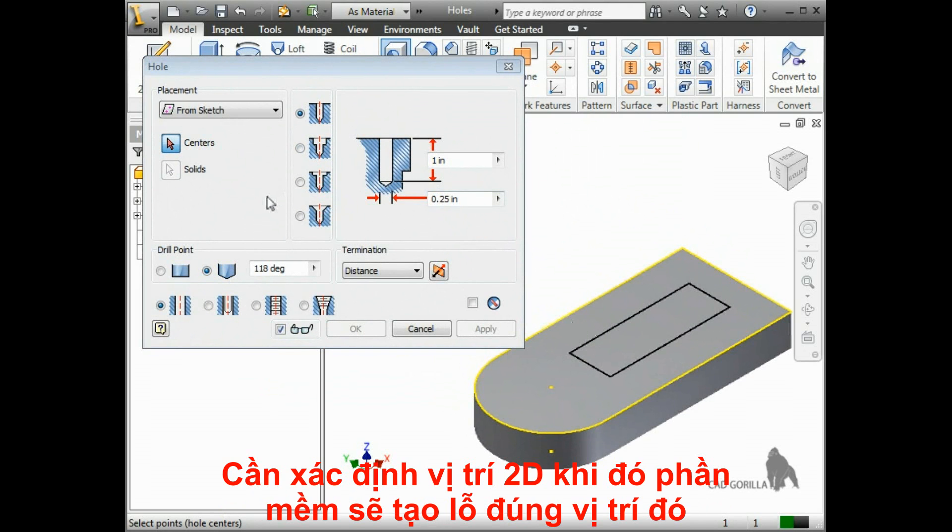The other benefit is that when you go to create a 2D drawing, Inventor can automatically place the correct hole annotation.